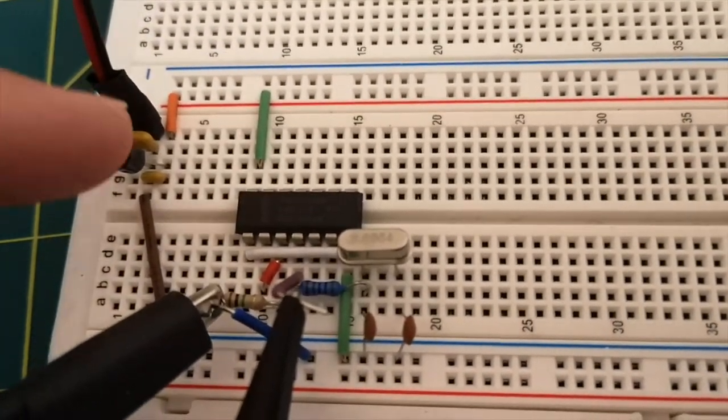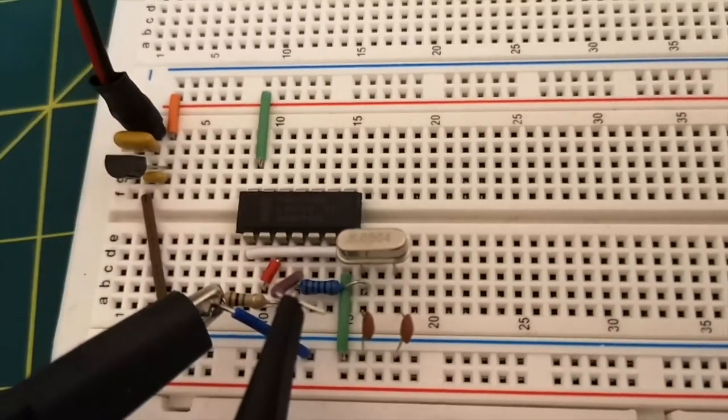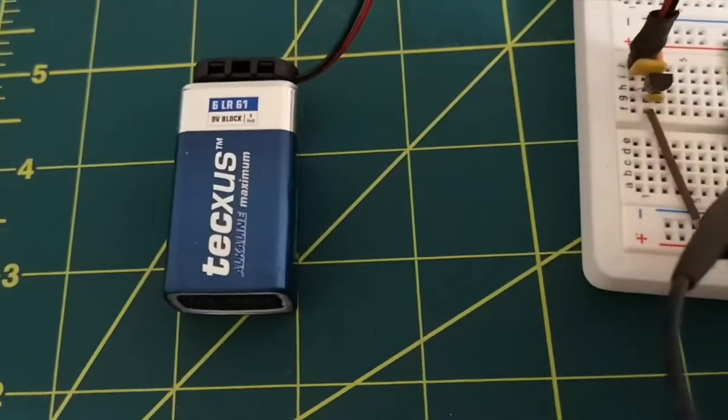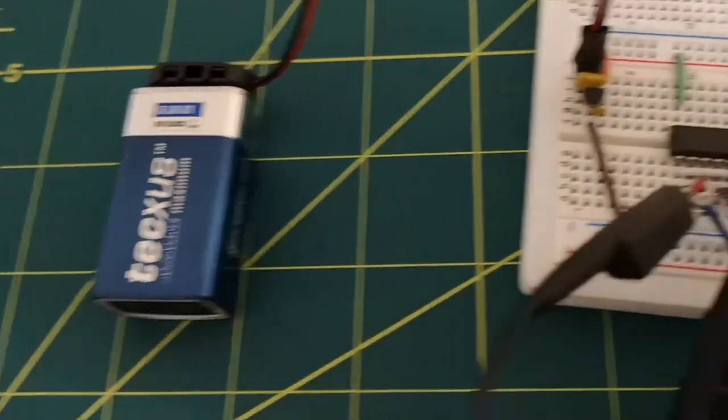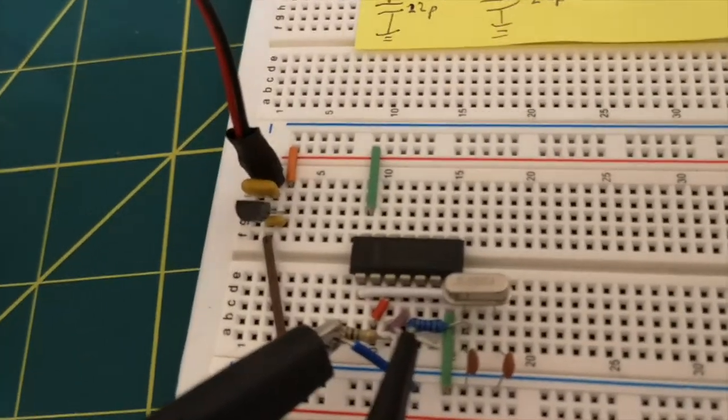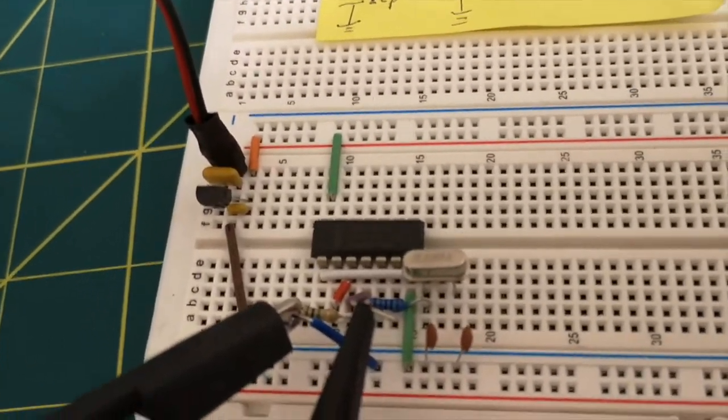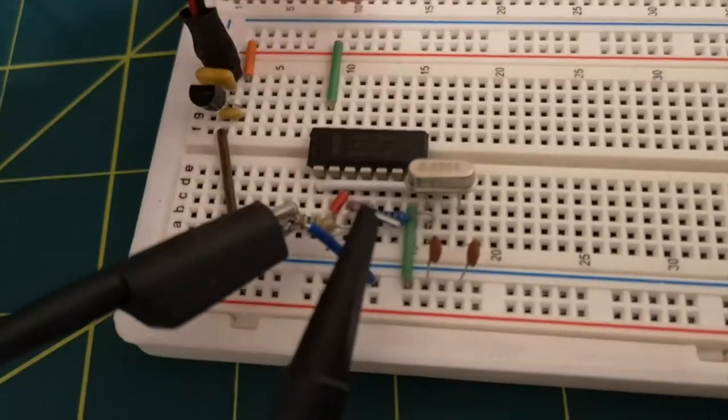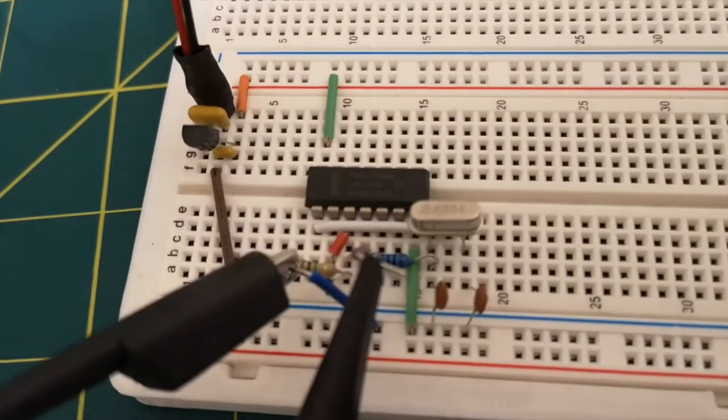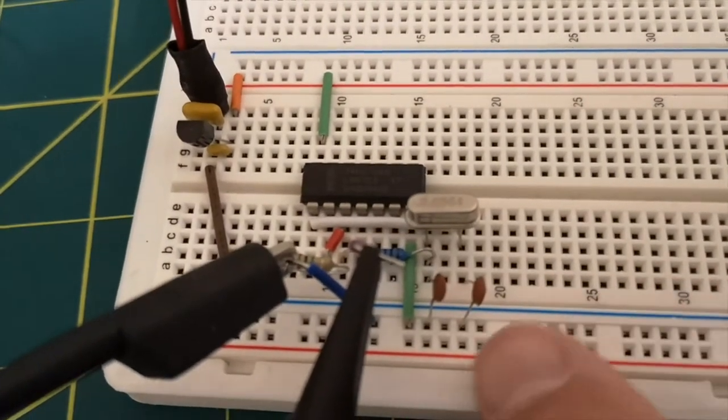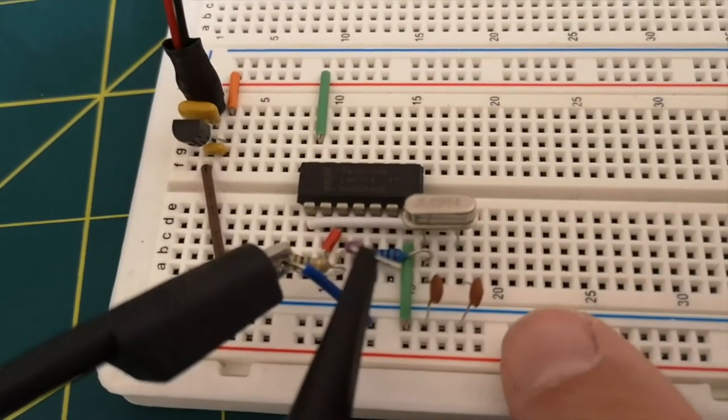We can ignore this stuff over here. This is just a little 5 volt regulator because I'm powering this from a 9 volt battery. So we've got 5 volts on the red line at the top here and the blue line down the bottom here is our ground.